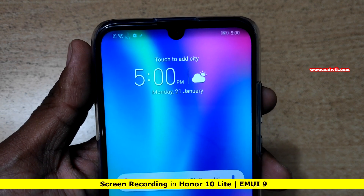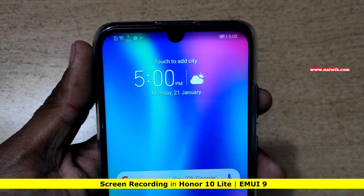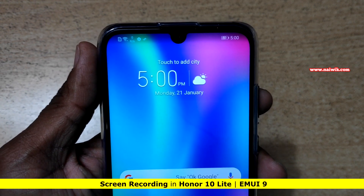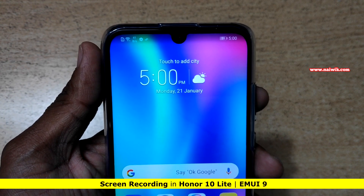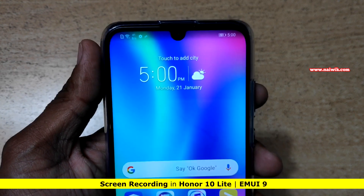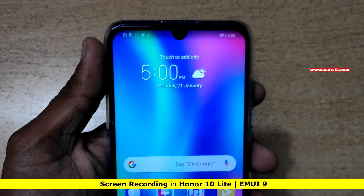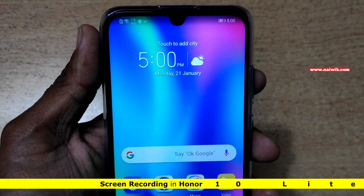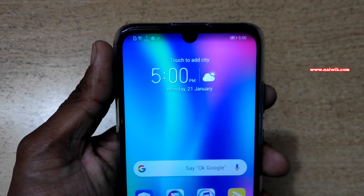Hi friends, in this video I am going to show you how to record screen on HUAWEI Honor 10 Lite which is running on EMUI. Not only Honor 10 Lite, this feature is present on almost all HUAWEI phones which run on EMUI.